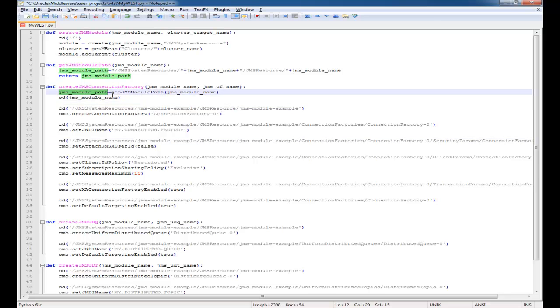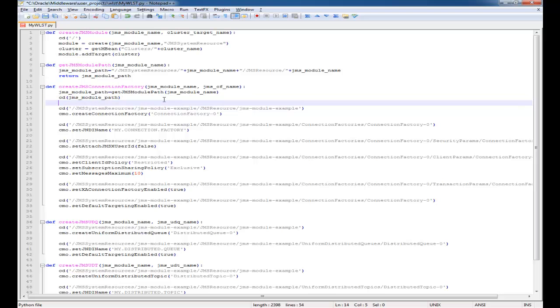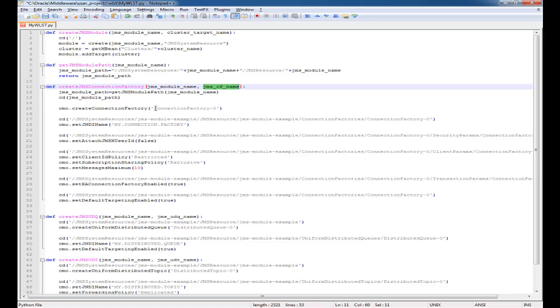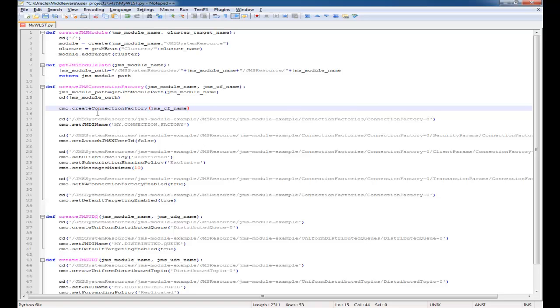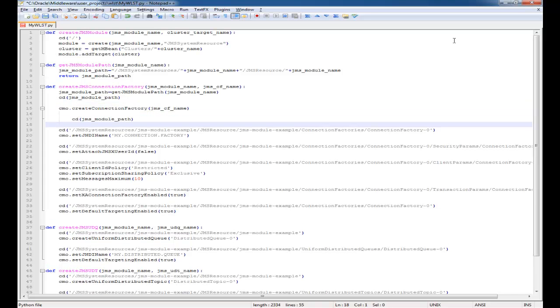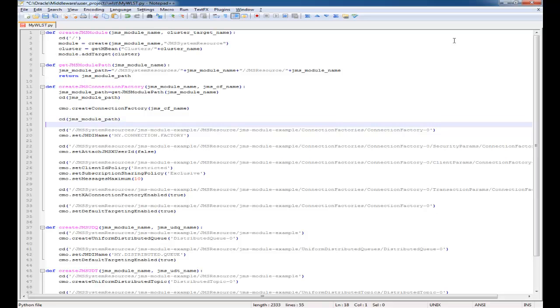This shows how I'm generating the JMS module path, and we will repeat that for each one of the other methods and make life a little bit easier. Now what I'm doing is just going through and taking the parameters and applying them to the different commands that were generated before.